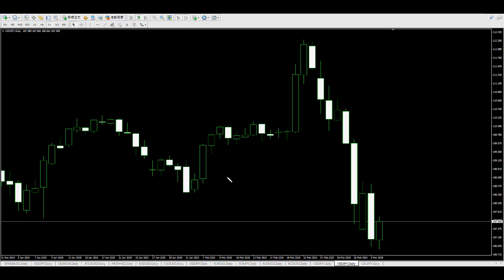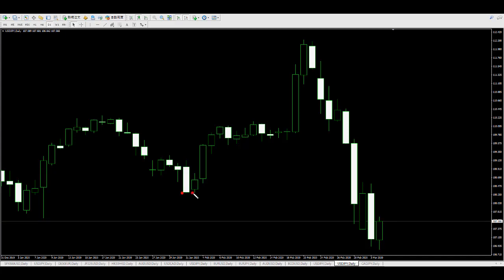Thank you for watching this candlestick trading video. If a bear bull candlestick appears, the price moves. Here is a bear bull candlestick and the price moves.